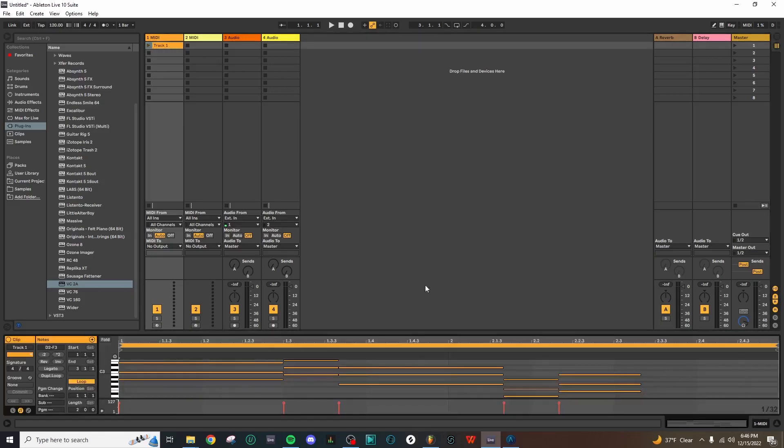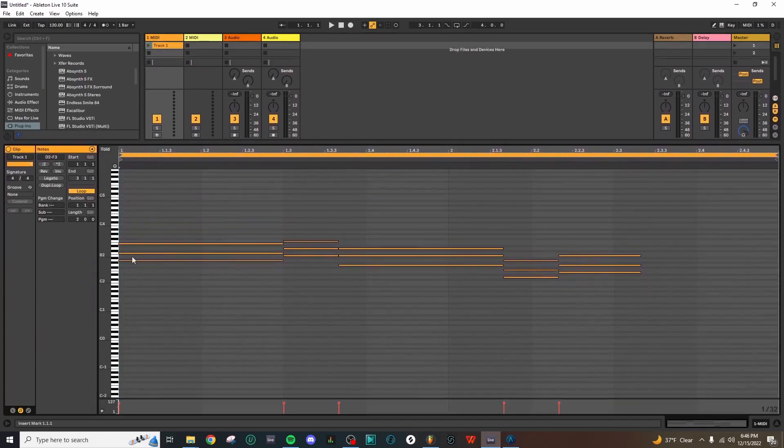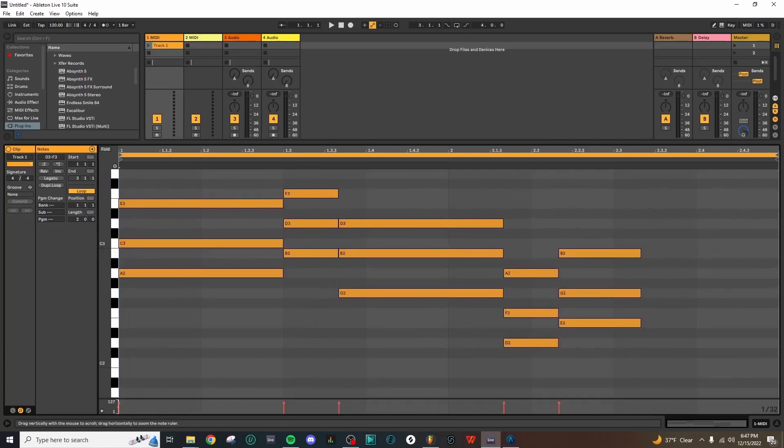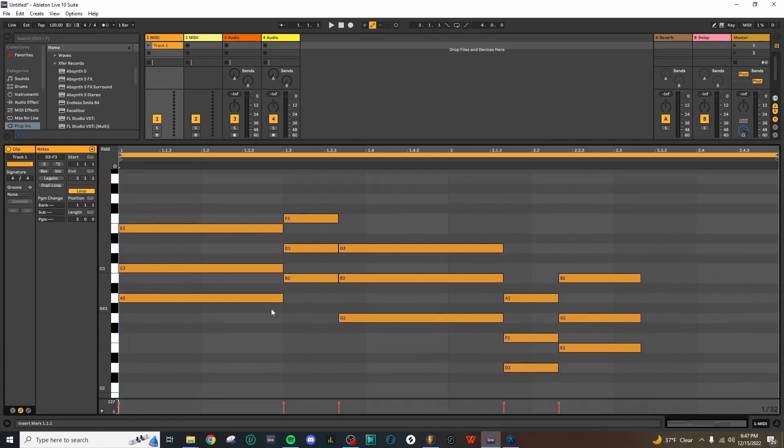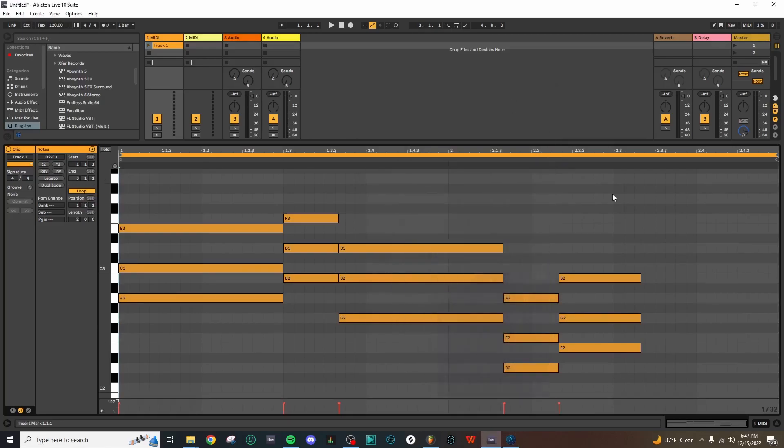Now if we take a look at this MIDI file, we can double-click and pull up the piano roll, and you'll see here that we have a series of chords that were generated corresponding to the five letters in the word music that we typed out.